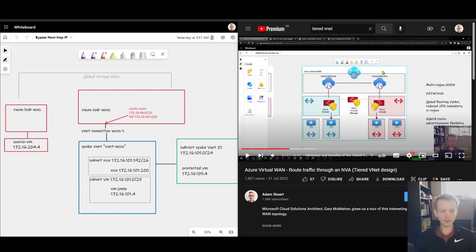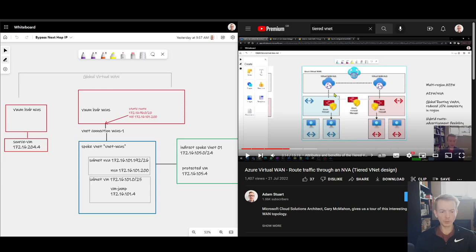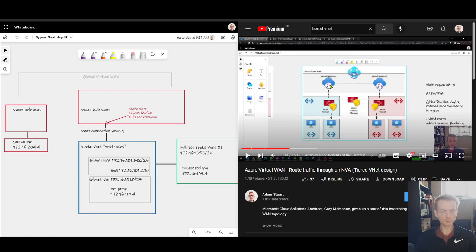In a previous video, we looked at this tiered VNet design with Azure Virtual WAN, wherein to get to these indirect spoke VNets down the bottom here, we used either static routing or BGP to point traffic to either an NVA or an Azure Firewall in this VNet here that's directly attached to the Virtual WAN hub.